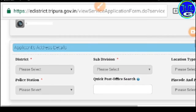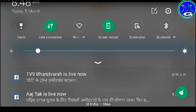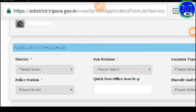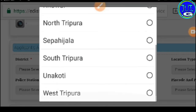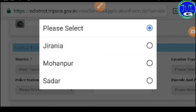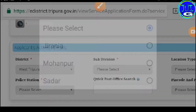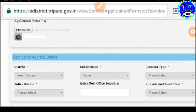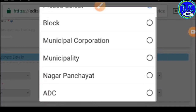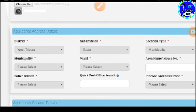So I'm going to show you the application — the district, the sub-division, the police station. All of us will be able to fill up the next number in the process.